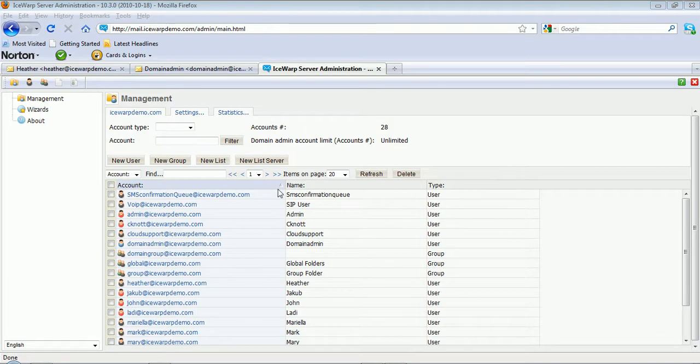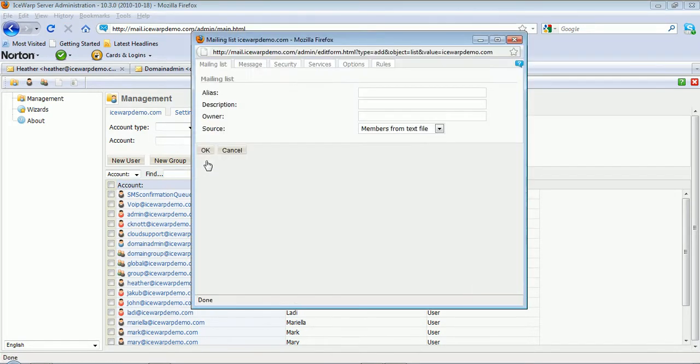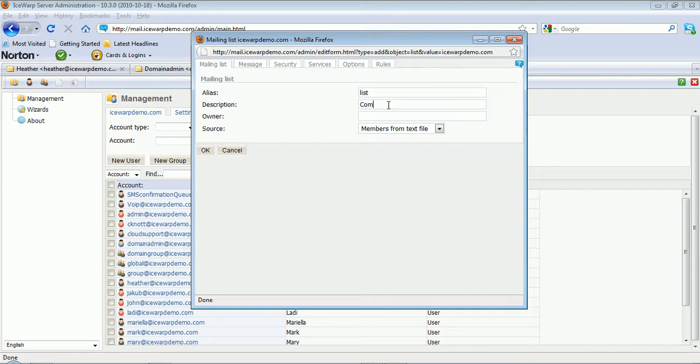To create a new list, simply use the new list option inside of the IceWarp web admin. To find the alias for the list, a description can be any unique identifier you'd want to provide.